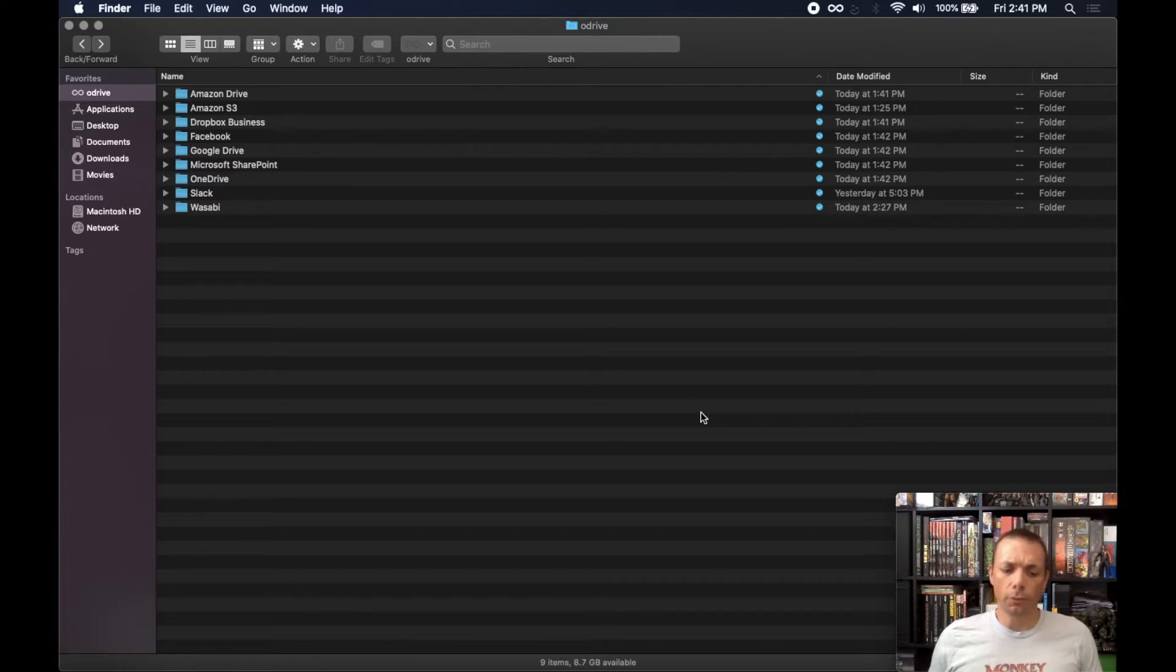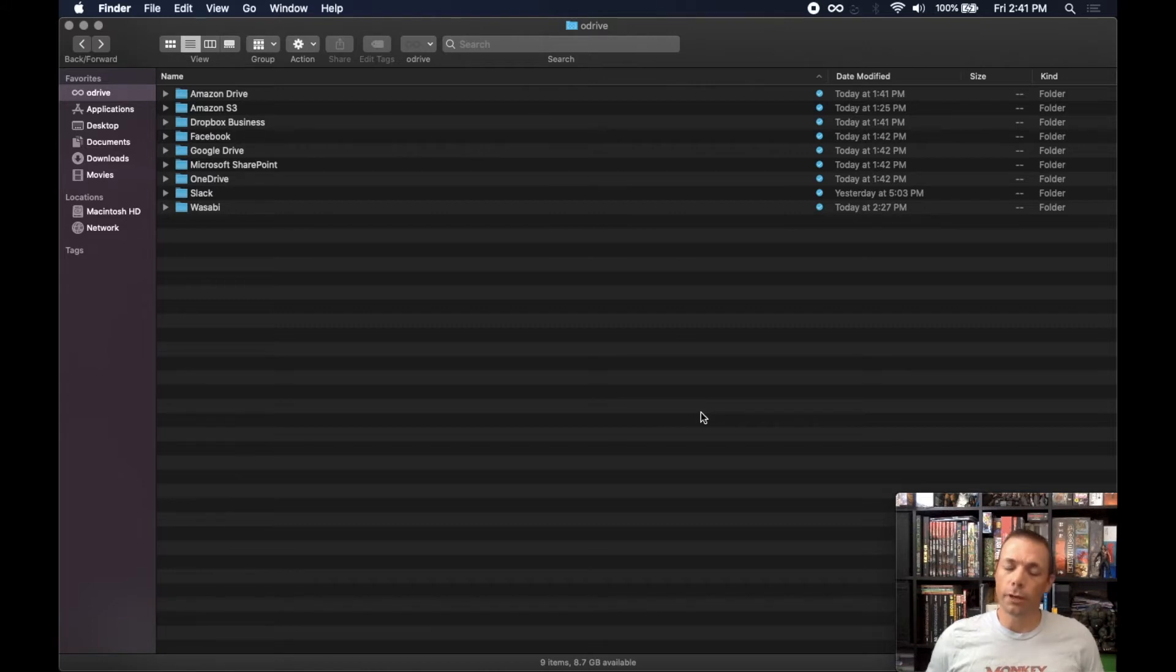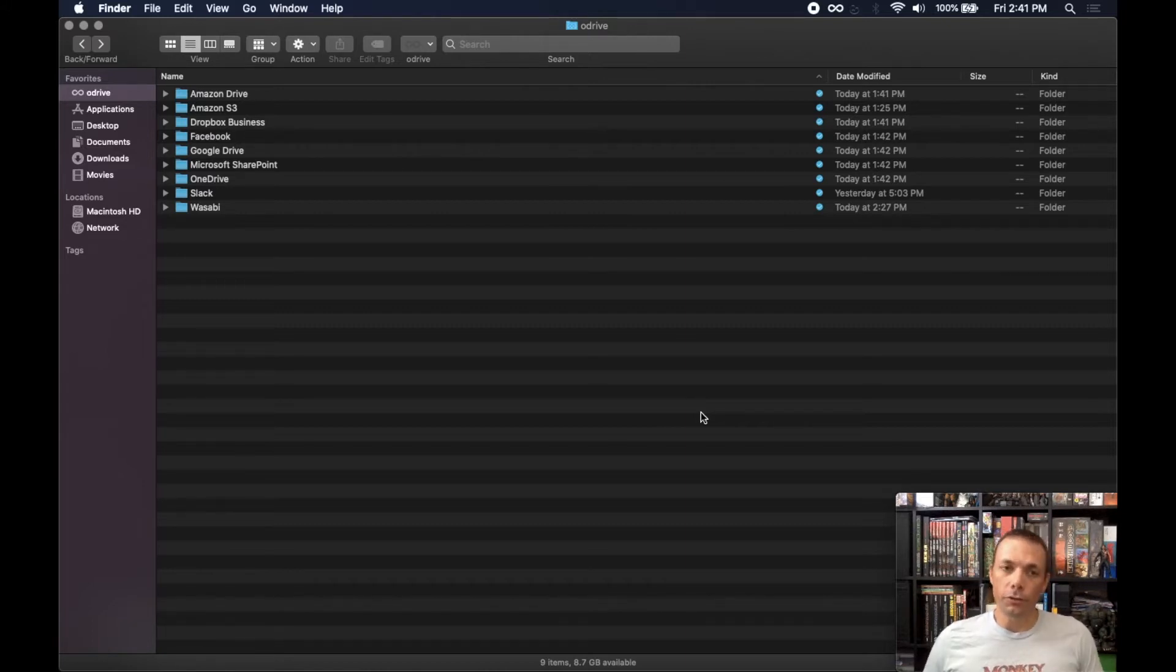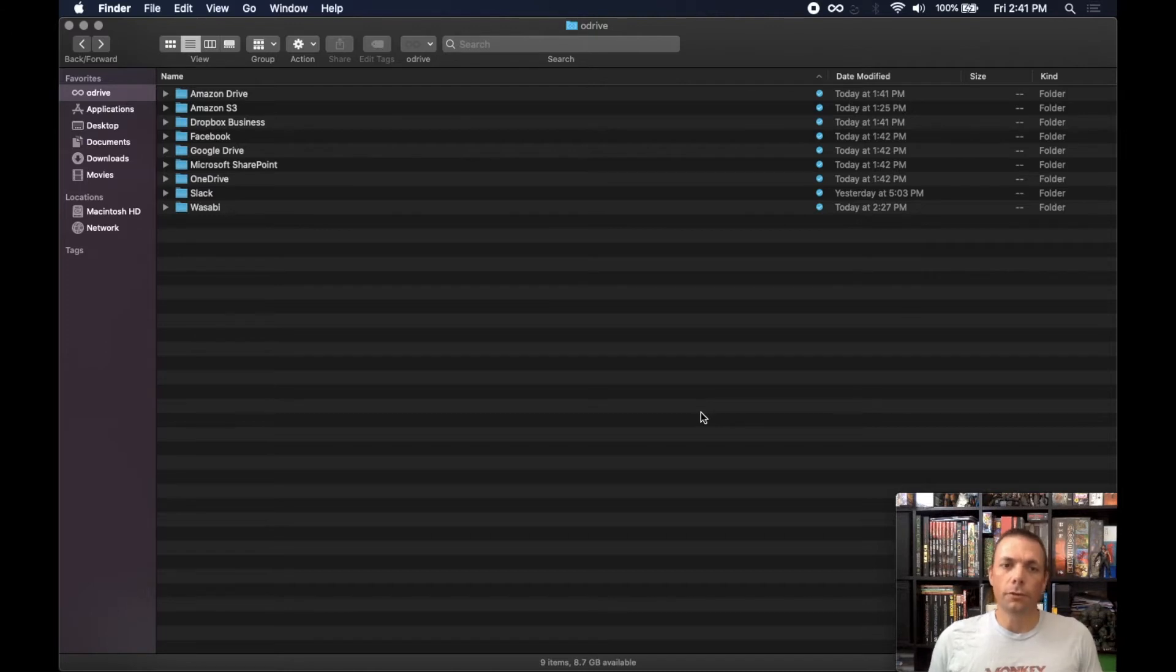One is it'll free up disk space. So if you're running low on space or you have lots of large files that you're not really interested in anymore, you can collapse those down to placeholder files, free up that space, and then you can access them later if you want.